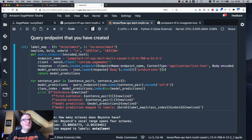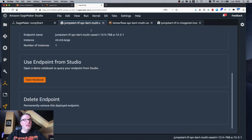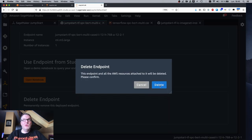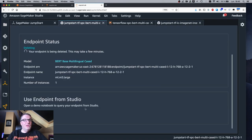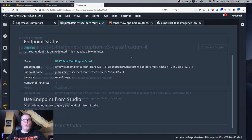And since we're done with this, of course, we should delete the endpoint. Otherwise, we're going to be charged even though we don't use it. So now it's going away.